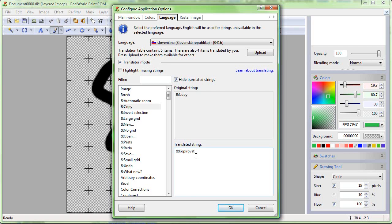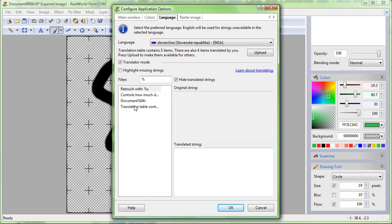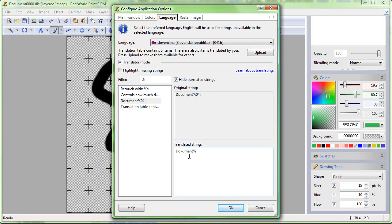Another important special character is the percent sign. It is followed by another letter or more. You may encounter %s, %x, %i and others. These are replaced by strings or numbers as needed. Always keep the sequences in the translated strings in the original order.